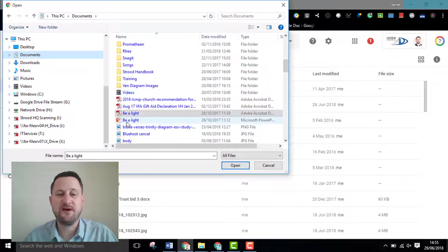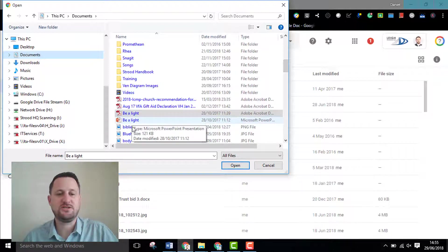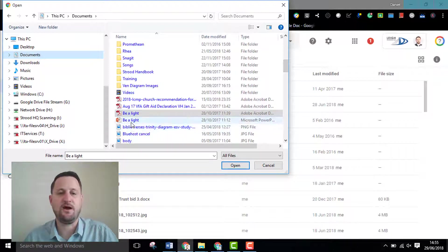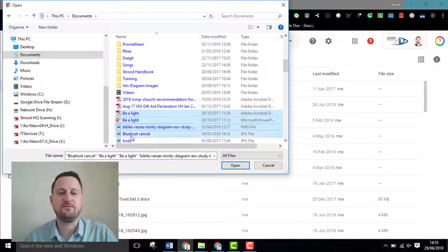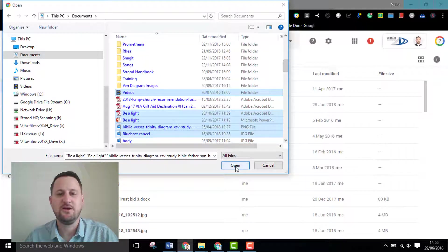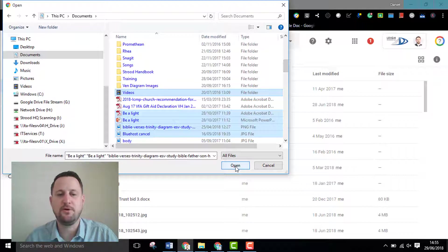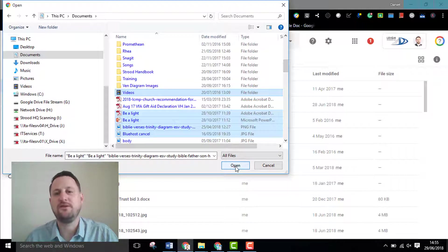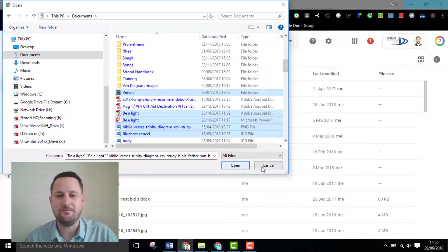If I wanted multiple files I can either hold down the shift if they're all in a line or I could select multiple files holding down control and clicking on those files. Once I'm happy with that I can click open and it will upload those files onto my drive.